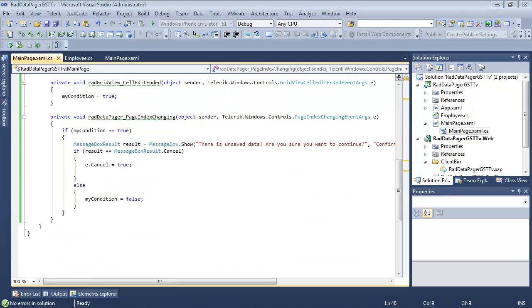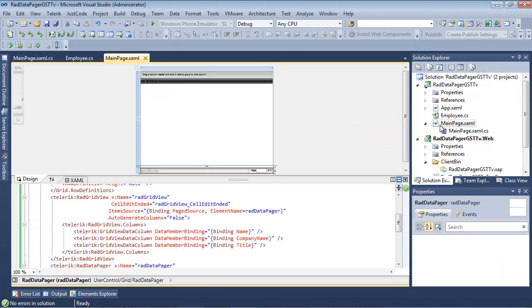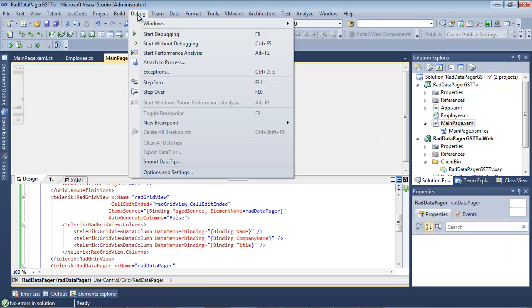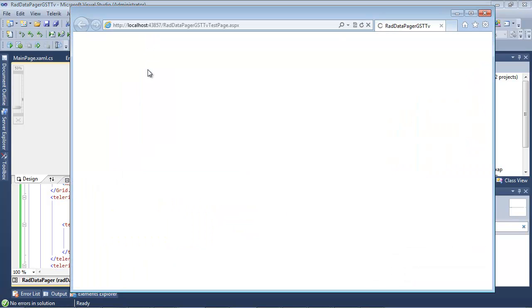We also added in a page index changing event that would prompt the user to make sure that they wanted to proceed to the next page or not. So if we go back to our project and run it.